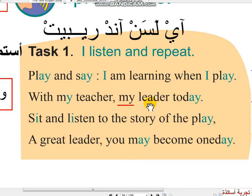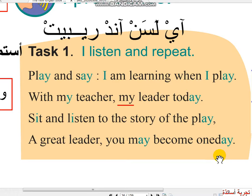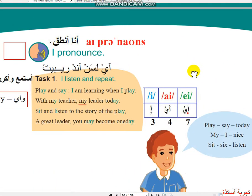My leader today, sit and listen to the story of the play. A great leader, a great leader, you may become one day. بالنسبة للترجمة...